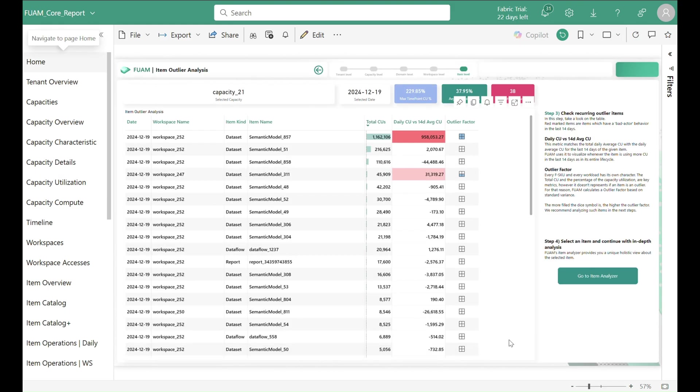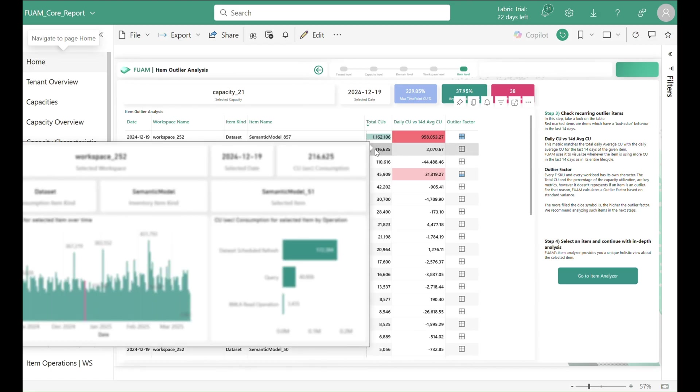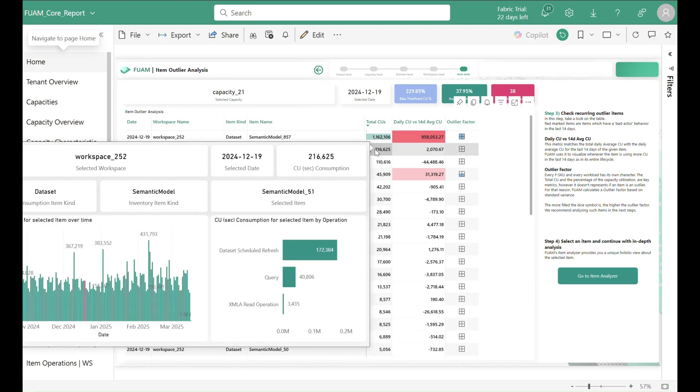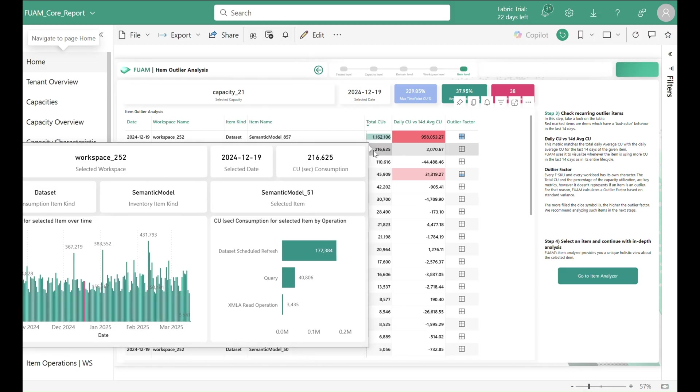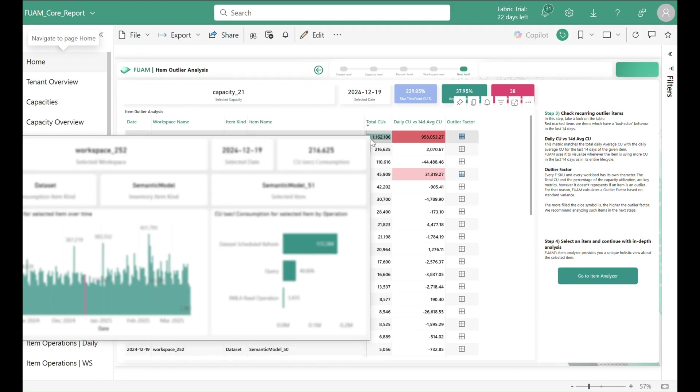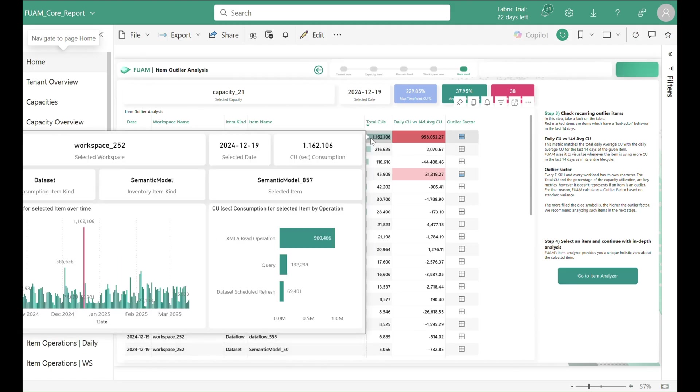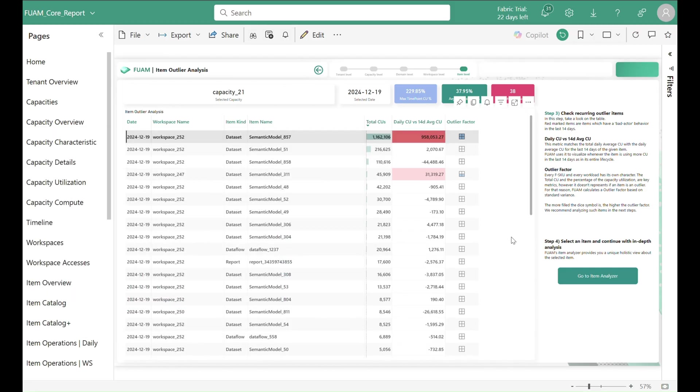This view not only provides you with the CU consumption of all the items for the selected capacity and day, but also automatically compares the values with the usual behavior of the items, giving you a strong visual indication if the CU consumption was within the usual range or really an outlier.